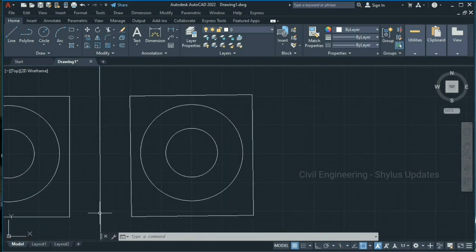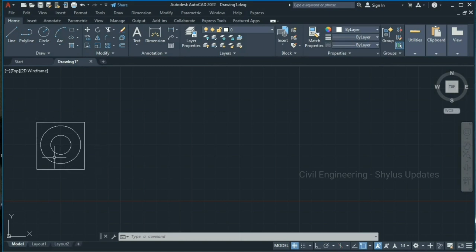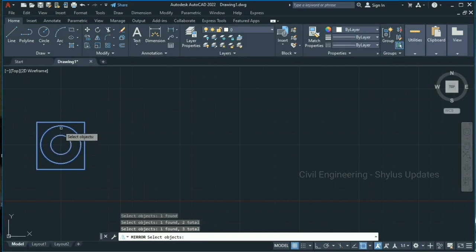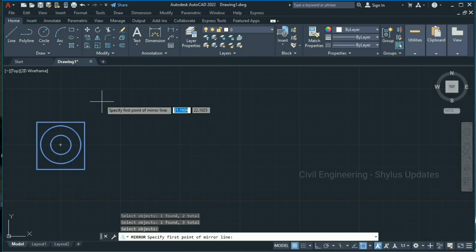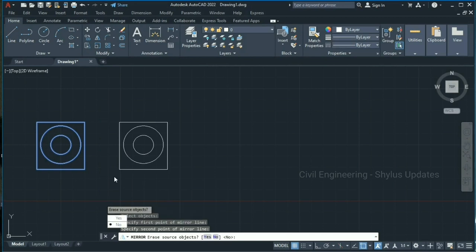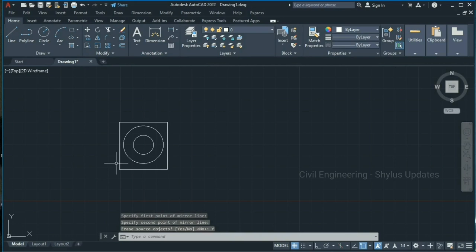This mirroring line is not always necessary — you can even make mirrors without the mirroring line. Let's see how to mirror a drawing without using a mirroring line. Go to the mirror tool, select the objects one by one, and press Enter. Now specify the first point of the mirror line, then the second point. Without a mirroring line, we have mirrored our drawing.